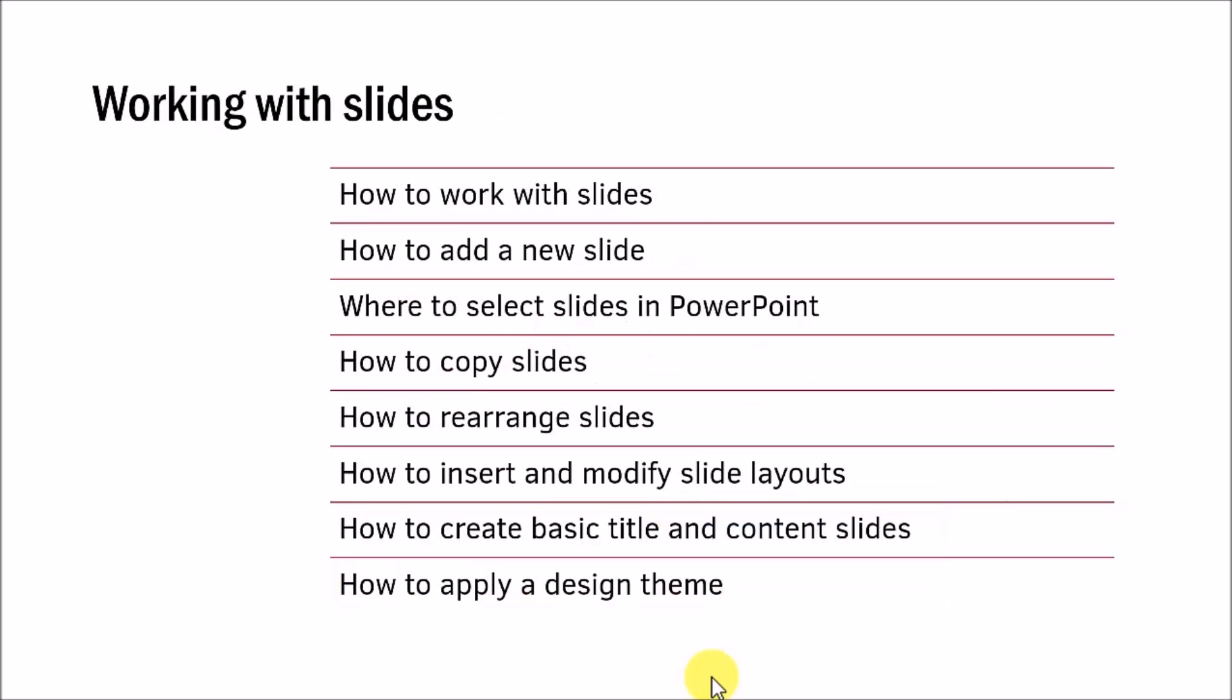In the next set of lessons, you will learn how to work with slides. You will learn all the basics like how to insert a new slide, how to copy slides, how to rearrange those slides, etc. By the time you are through with this segment, you will know how to create a basic title and content slide and spruce it up with a design theme.